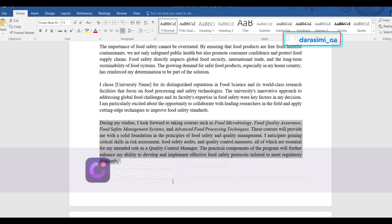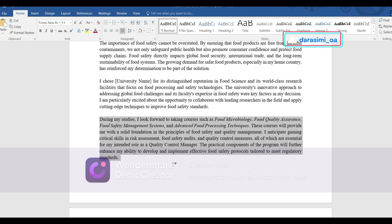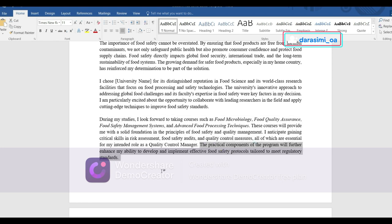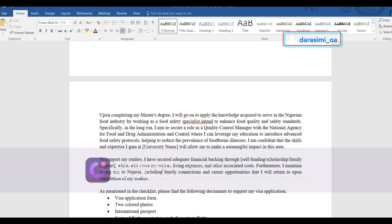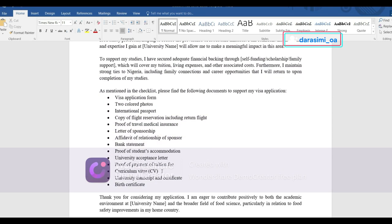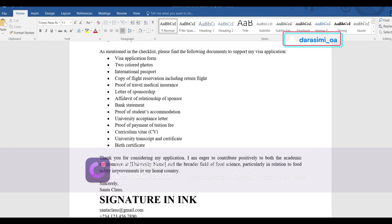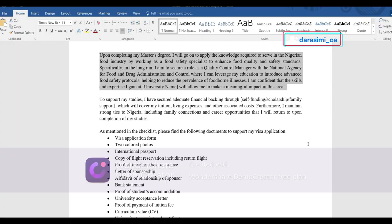Write the skills you're looking forward to gaining — for example, 'these courses will provide me with a solid foundation in the principles of food safety and quality management.' I also wrote about the practical component, which is very important in my field. Ensure your cover letter does not exceed two pages. In this paragraph you can also write about your intention to return to your own country and your career goals.